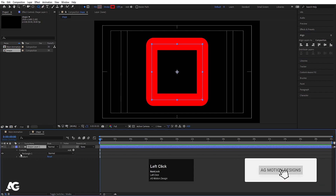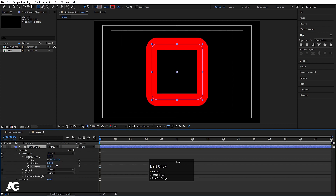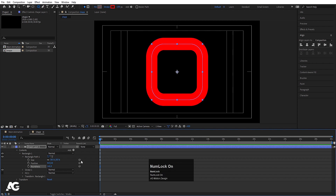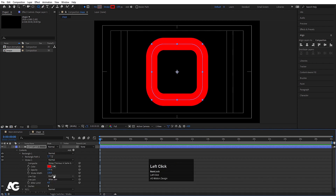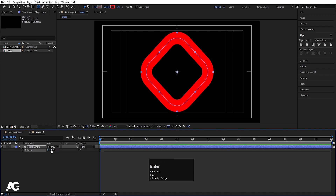Increase the stroke width to an appropriate size — I'm going to choose 130. Then select the shape layer, go to Rectangle 1 in Contents, go to Rectangle Path 1, and you'll find the option called Roundness. Increase the roundness. Then go to Stroke options and for Line Cap choose Round Cap. Now select the shape layer, press R for rotation and rotate it 45 degrees.